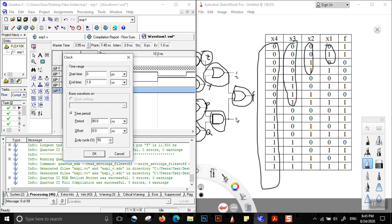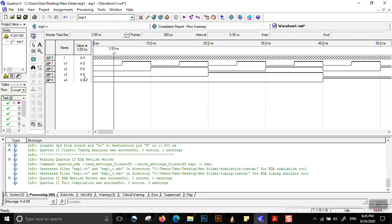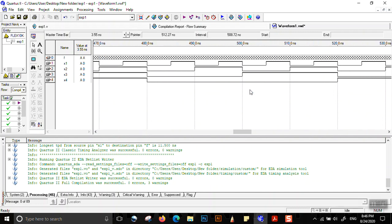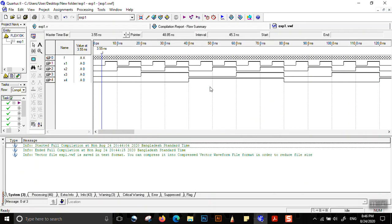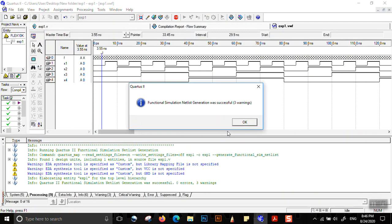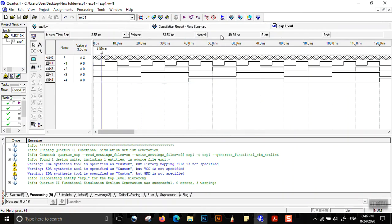We notice the x4 clock is truncated, so we press Ctrl and scroll the mouse to zoom out, allowing us to see all waveforms. We can see all 16 combinations: 0000, 0001, 0010, 0011, 0100, 0101, 0110, 0111, 1000, and so on up to 1111. We save this as exp1, go to Assignments > Settings, select Functional, then Processing > Generate Functional Simulation Netlist. We press OK and then Simulate.